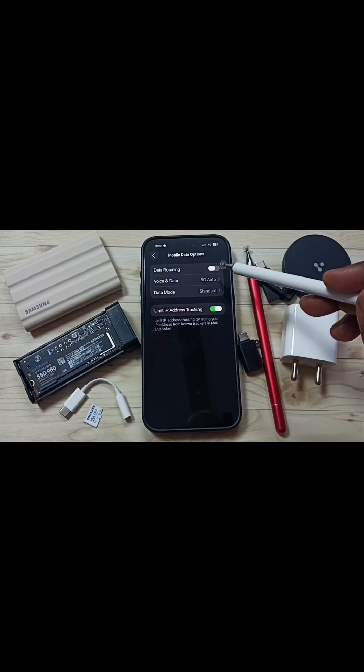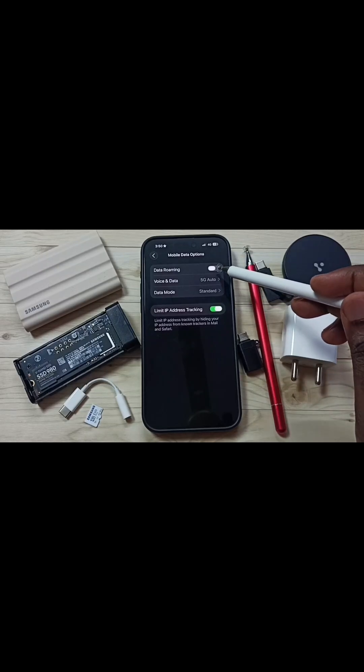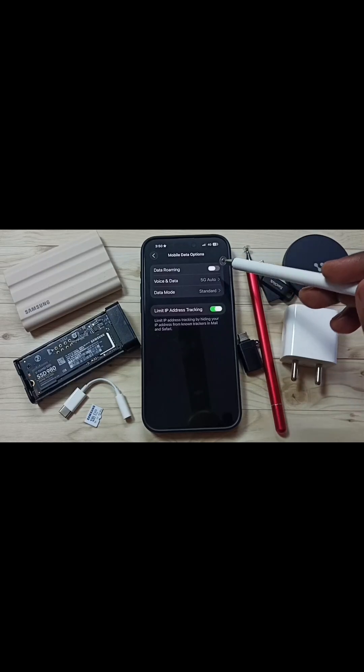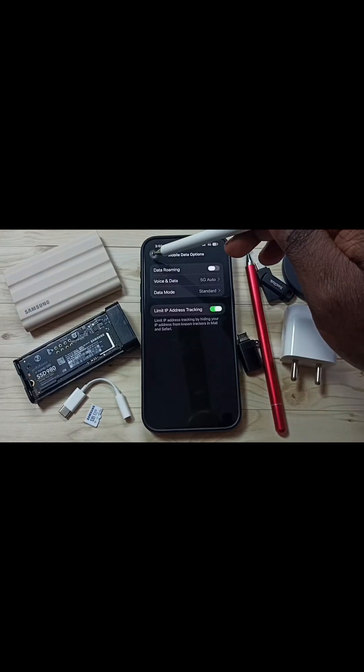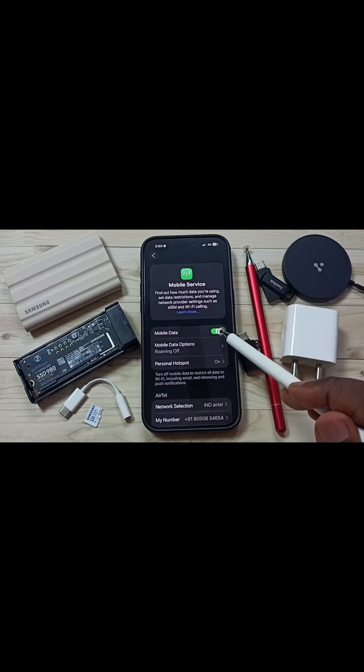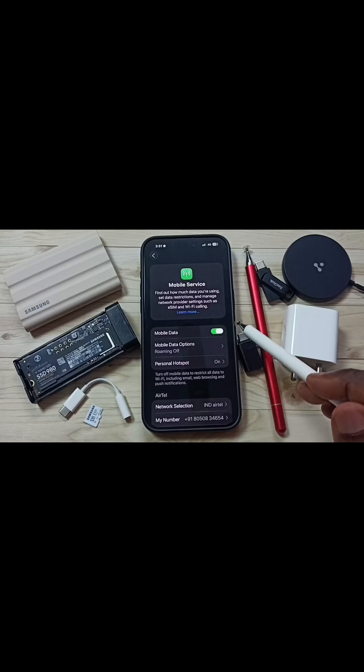If you want to enable data roaming, you can enable it here. Go back, then enable Mobile Data. After this you can check 5G — it should work.